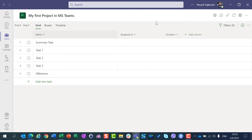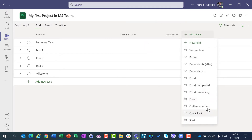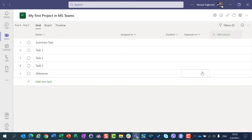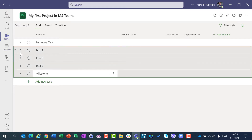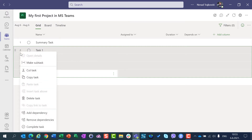I can adjust my view - I want to hide a column, I want to put here 'Depends on'. I can do, as you can see, whatever I can do in Project for the Web, I can do it here. Make Subtask.